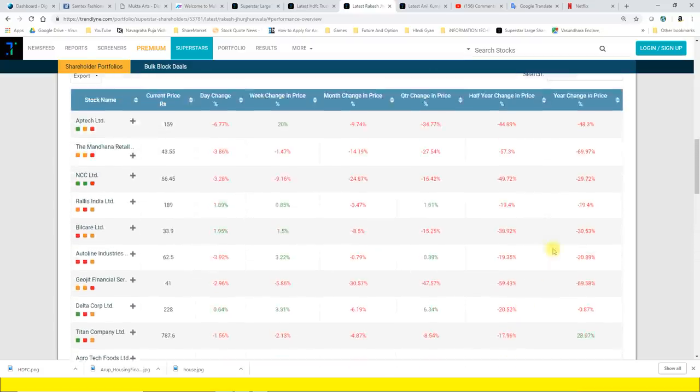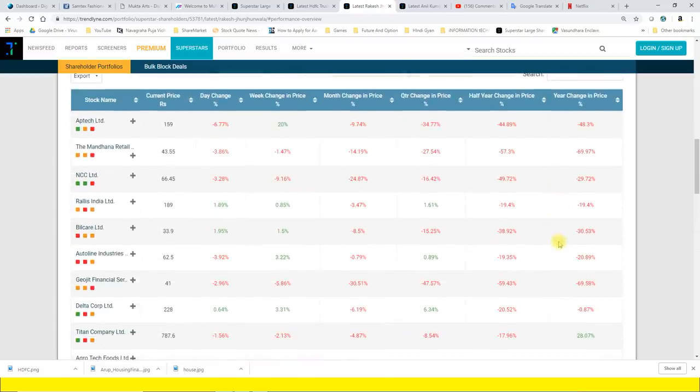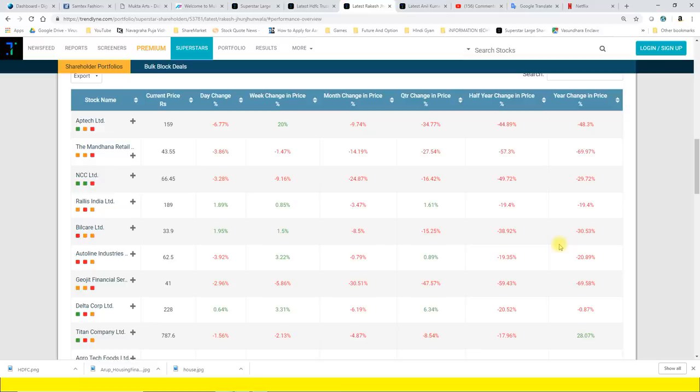Yani ki 32 stocks mein se pichle 6 mahine mein keval 3 stocks mein hi teji nazar aa rahi hai Rakesh Jhunjhunwala ke portfolio holdings mein. Baaki sabhi shares mein almost giraavat hai. Aur agar hamein aamtaur pe baat karte hain, yeh isliye bata raha hoon taaki aapko pata chal jayega ki Hindustan mein nahi, puri duniya mein aisa koi niveshak nahi hai jiske portfolio mein agar holdings hai to woh sabhi green mein hi chalti hai. Hamesha time matters, kab take profit karke bahar nikalna hai partially, kab positions ko bechna hai, kab averaging down karna hai, yeh log yeh sab samajhna bahut zaruri hai.